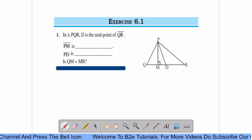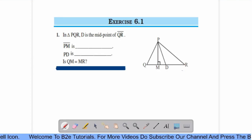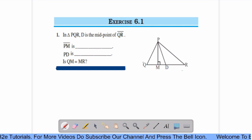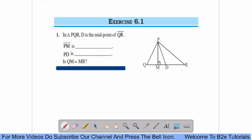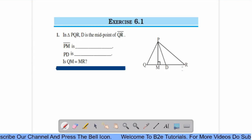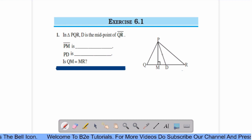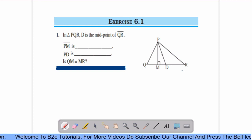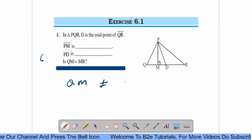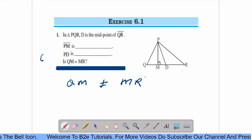Now, exercise 6.1, question number 1. In triangle PQR, D is the midpoint of QR. What is PM? PM is the perpendicular distance from P to the opposite side QR. Therefore, PM is an altitude. Here PD — D is the midpoint of QR and the line segment is joining the midpoint to its opposite vertex. Therefore, PD is a median. QM is not equal to MR because M is not the midpoint of QR.